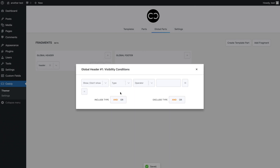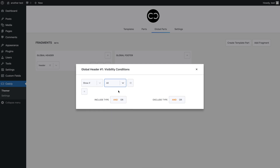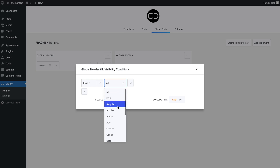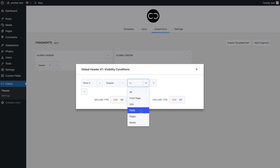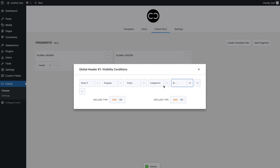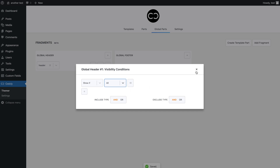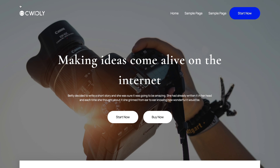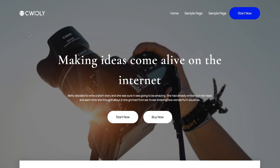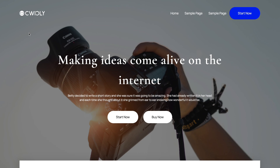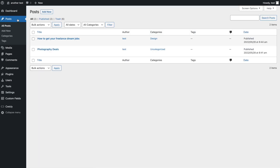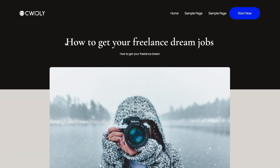I have already added a design to this header template part, so all we need to do is set up the conditions. To add a condition, we can simply select the eye icon and select the plus symbol. We want this header to show if all, which means that it will appear on every page. However, you can be as specific with your conditions as you like, or even have different global headers for different pages, posts, or categories. Now let's see if it does work. Let's select our front page by selecting the home icon in the top left corner. At the top of our page, our global header appears as expected. We can also see if it applies to our index by viewing a post, and once again it appears as expected.